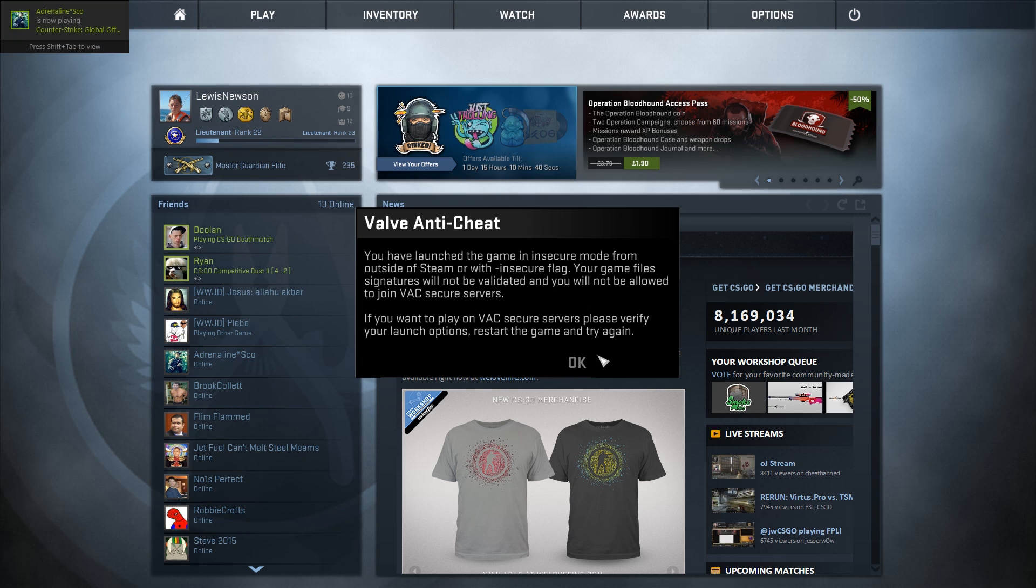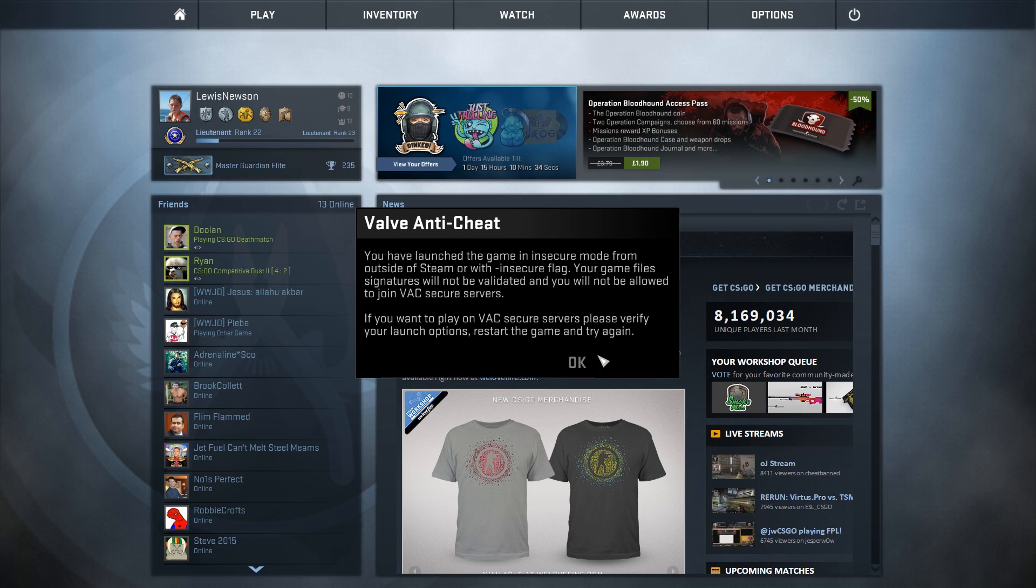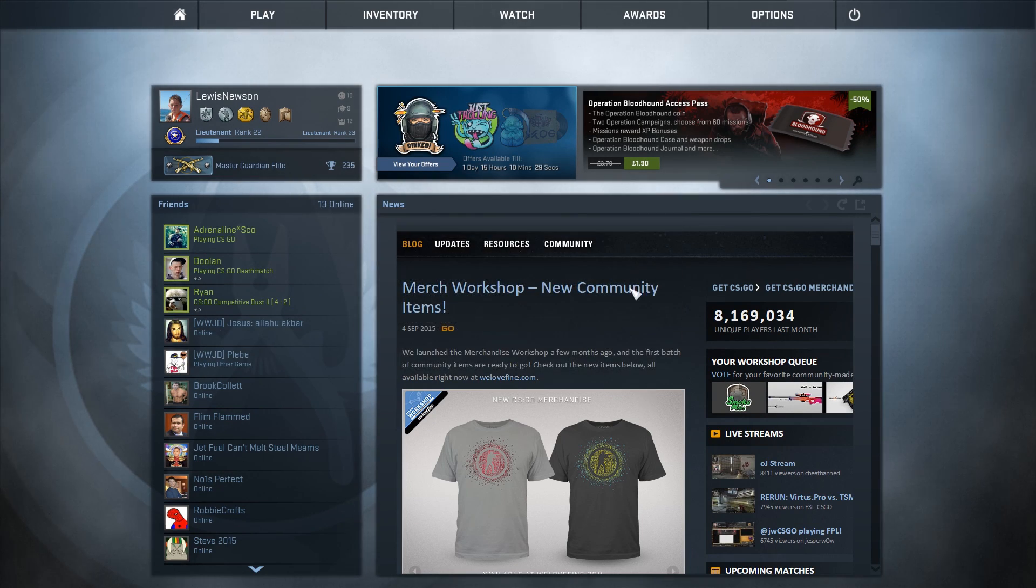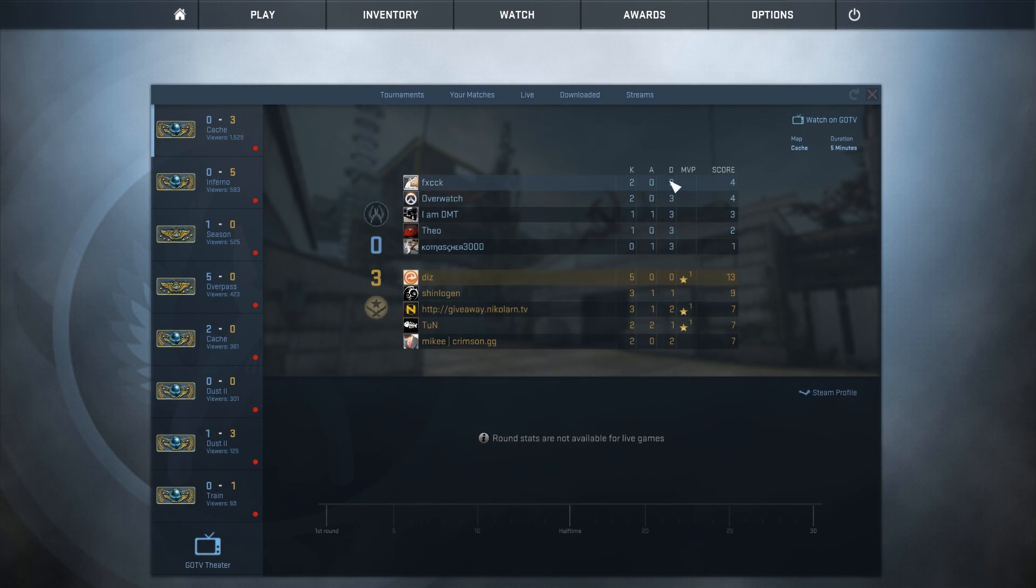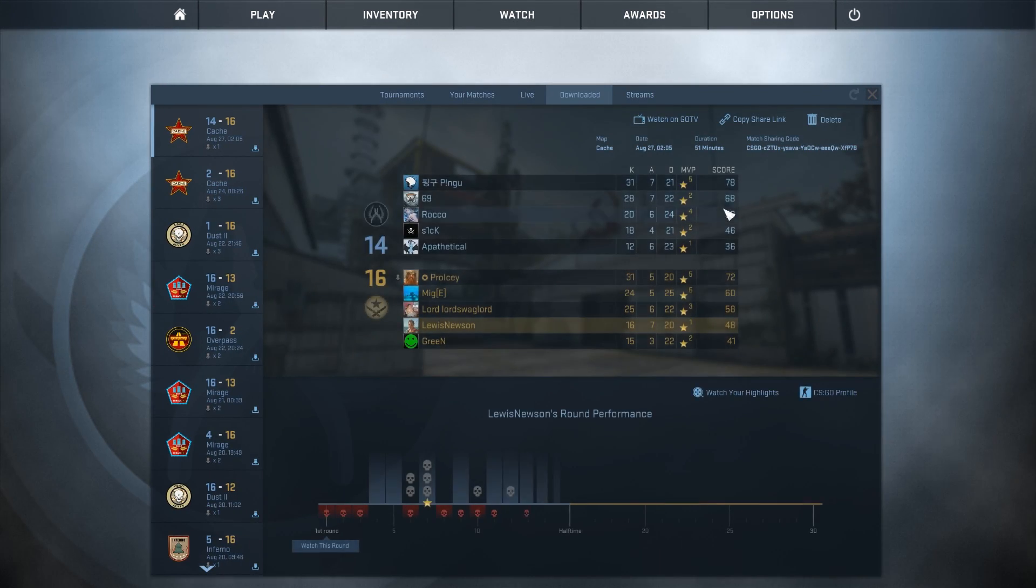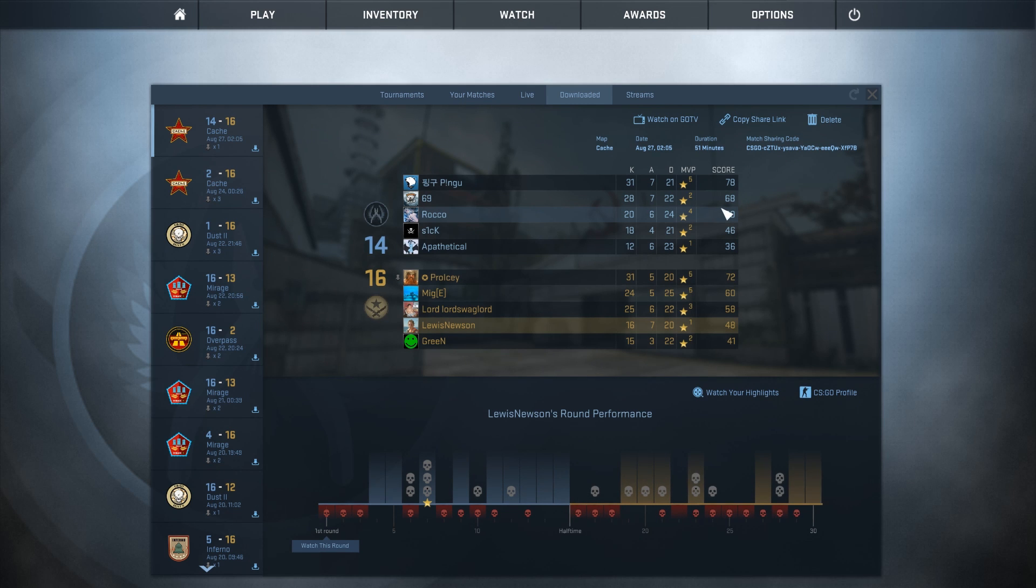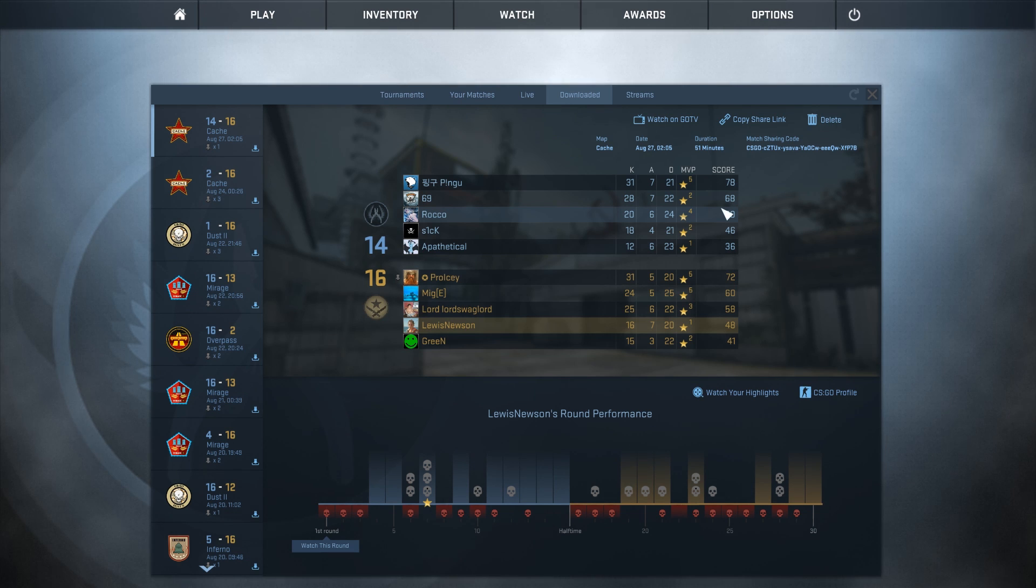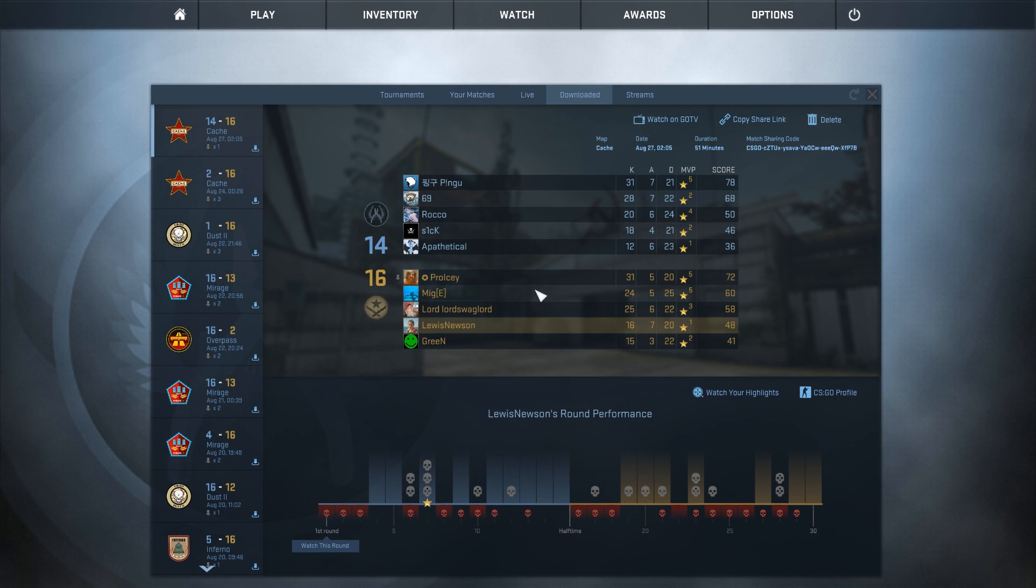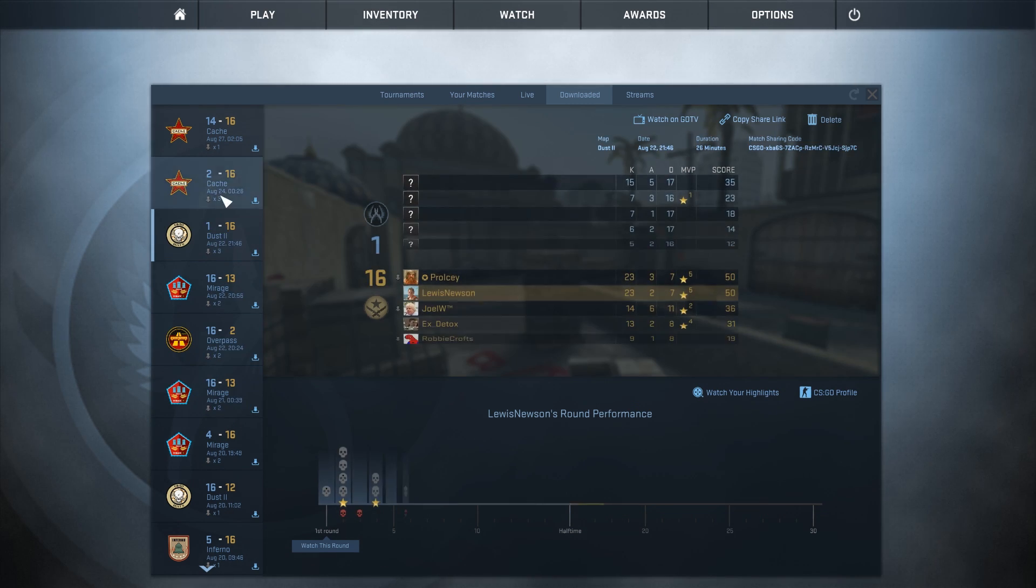There's the notification telling you we've got insecure on, so we can't join any VAC servers, anything like that. If you want to go on matchmaking, restart Counter-Strike without the program. This is where we're going to go and find our demo. These are all the demos I've got downloaded. If you wanted to use a professional game, you can always download the demo from the professional game, the GoTV demo, drag and drop it into your replays folder in the Counter-Strike steamapps folder, and then it will pop up in here so we can use it.